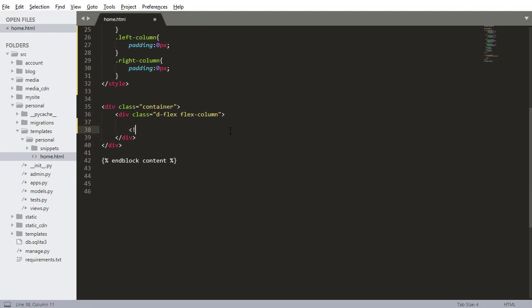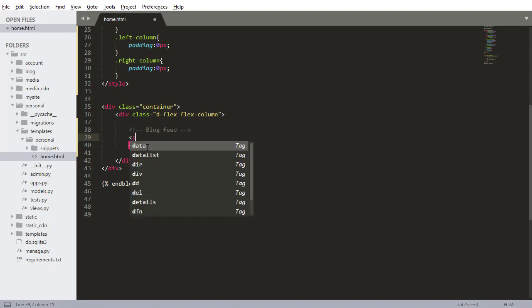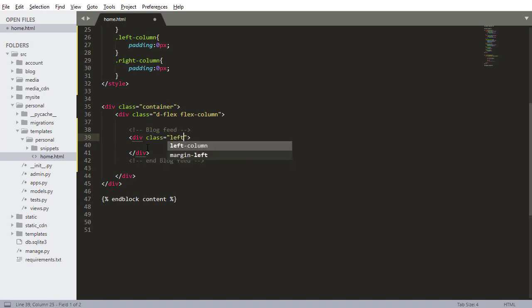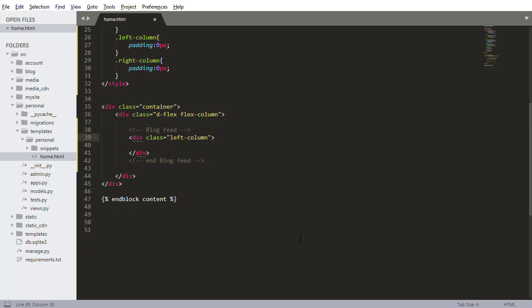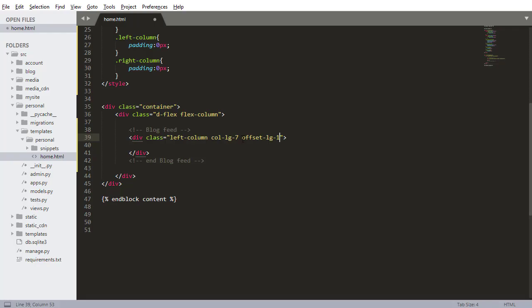So first is I need that kind of middle section, so I'm going to label this the blog feed and that's going to be the middle section. I also want to have end blog feed just to keep it organized. So inside here I want to do div and this is going to have a class. Class is going to be left column which I've defined up here, so it has padding of zero pixels. It's going to be column large seven and offset large one. What that means is, so the way the bootstrap columns work, if you don't know, is there's 12 columns total.